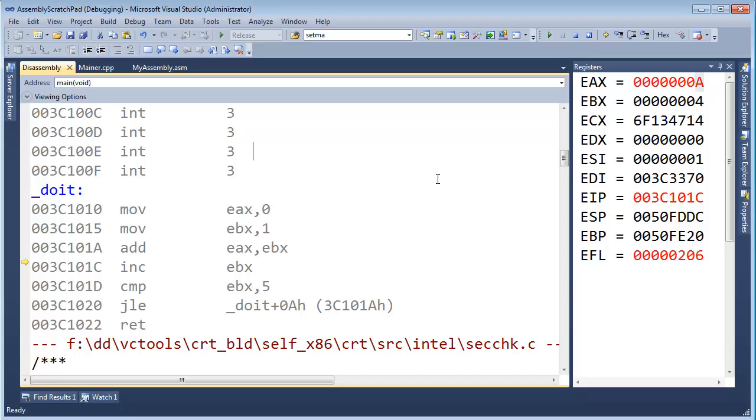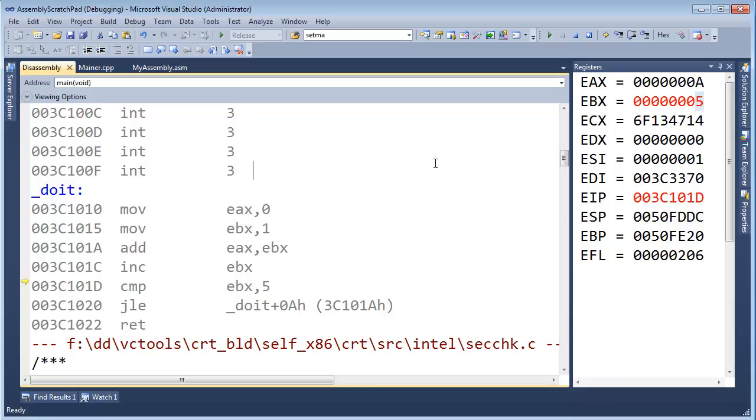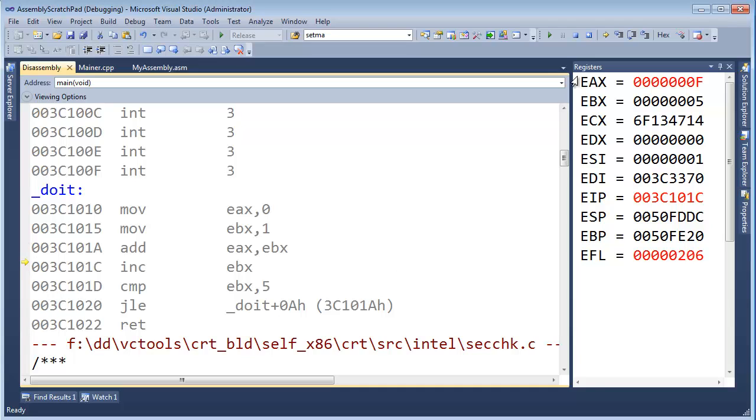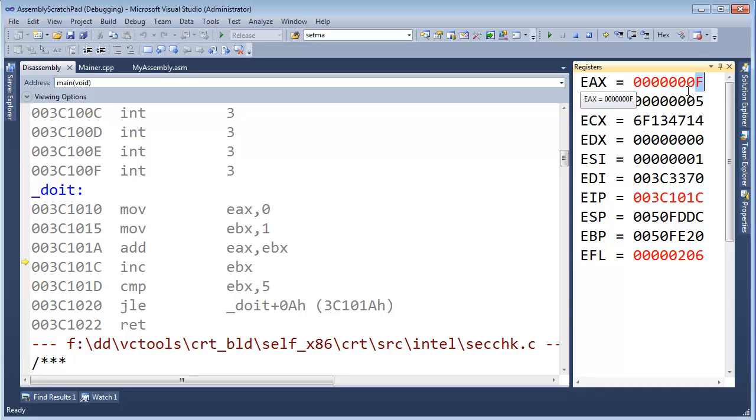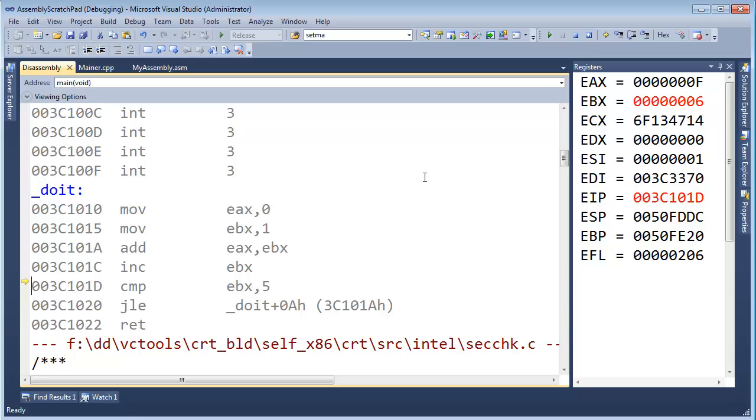So, now we're back to the increment part. Increment, EBX. See, it was a four, now it's a five. Compare EBX five, it is five. Jump less than or equal to. It's not going to continue because it is also equal to. And now, let's back up here. Add EAX, EBX. And see, EAX was an A, now it's an F because five plus ten equals fifteen, and F is fifteen, and A is ten. Increment, EBX. It is now six, it is above five. Compare EBX five, it is more than five. Jump less than or equal to. Well, it's not equal to, and it's not less than because it's more. And now, we're back to the return. And that is the end.